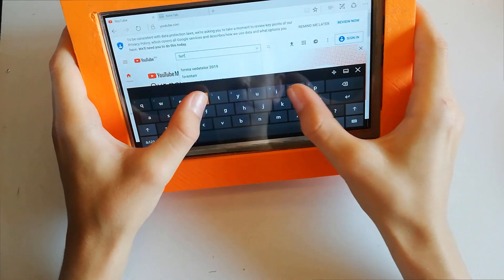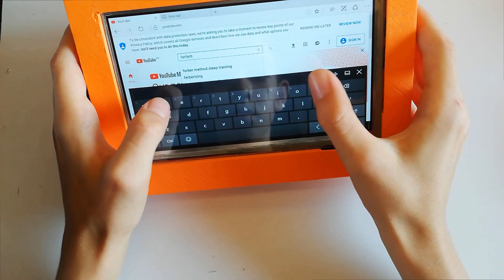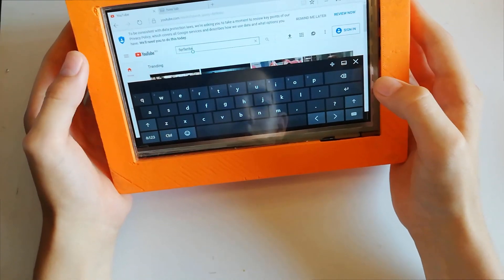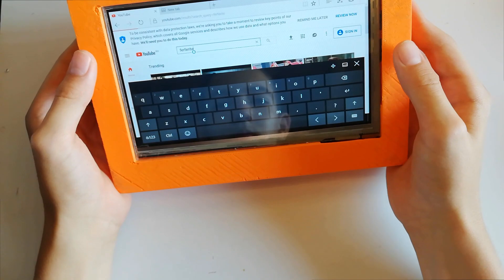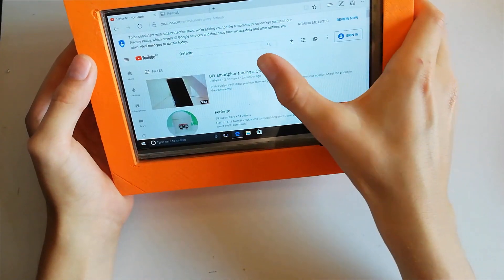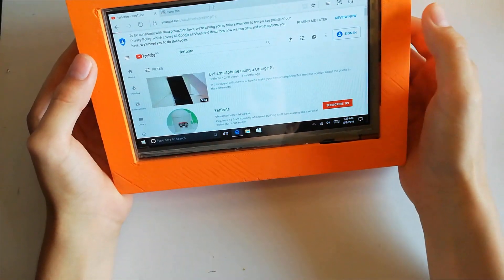If I were to build a tablet again, I would not use this screen. Instead I would buy the screen for the Lattepanda since it doesn't have HDMI connector. That added to the thickness of the tablet.